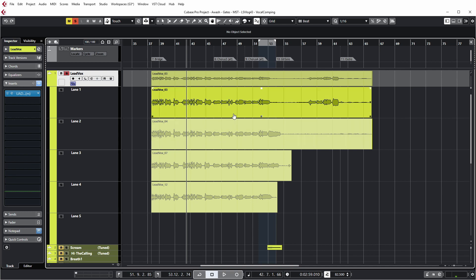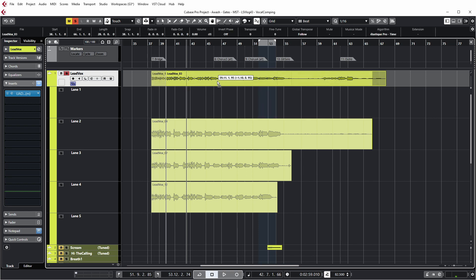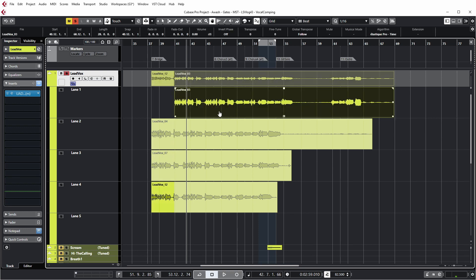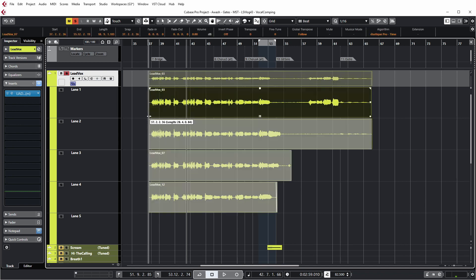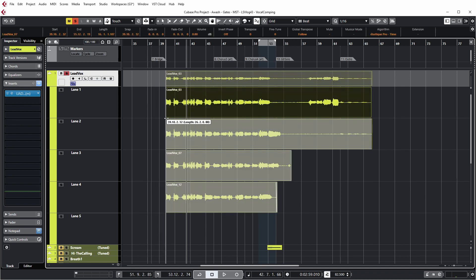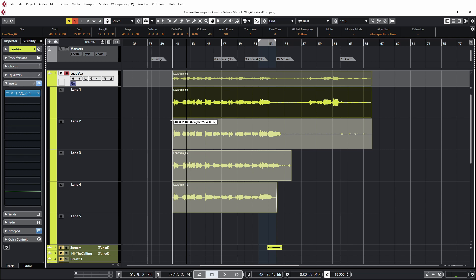Now you can actually also move the currently selected take — you have to pick it up on the main track and then you can move a take. But I've never used this because why would you move these takes out of sync? So I'm restoring it with Ctrl+Z. You can also resize the various takes altogether, so you can just pick up one take and for example move it over here if you want to skip the whole first phrase in the vocal.